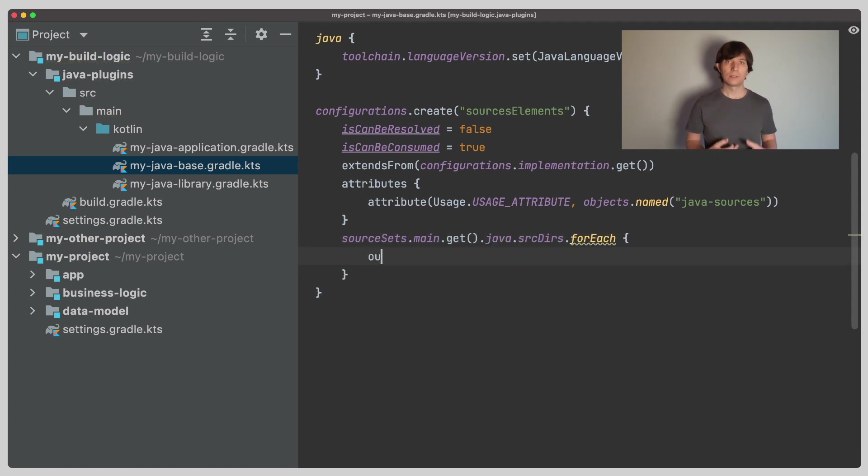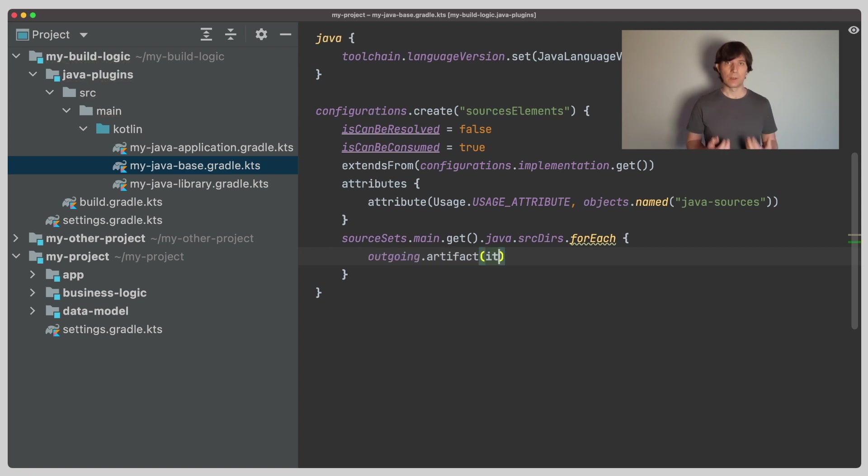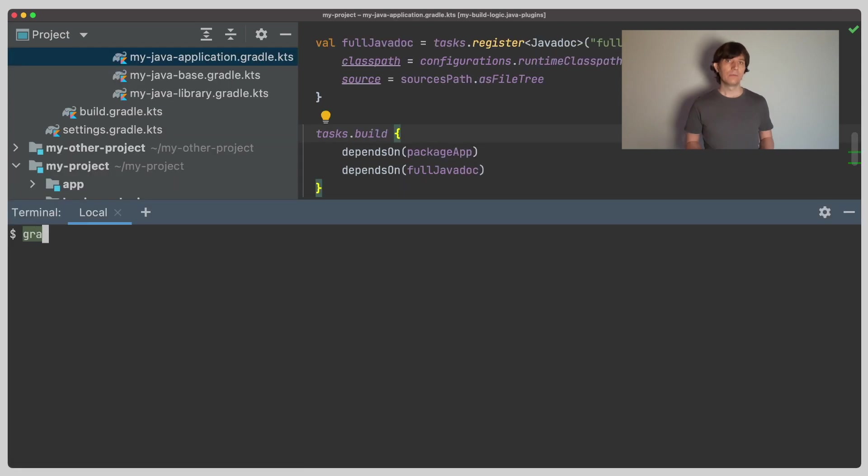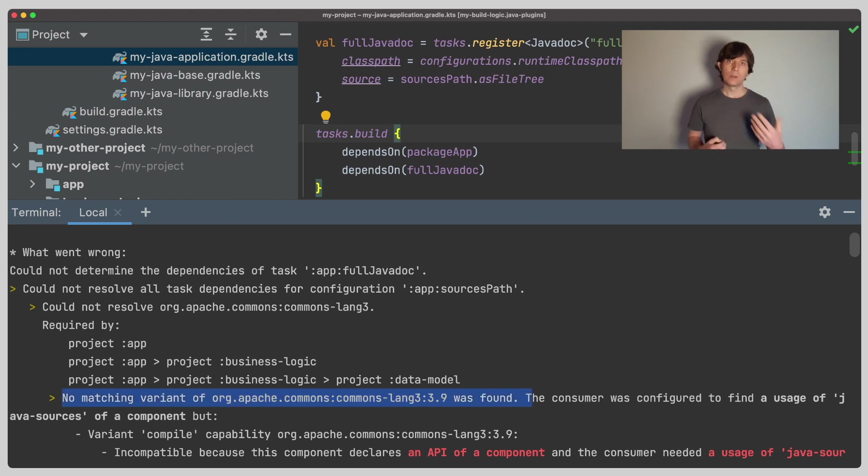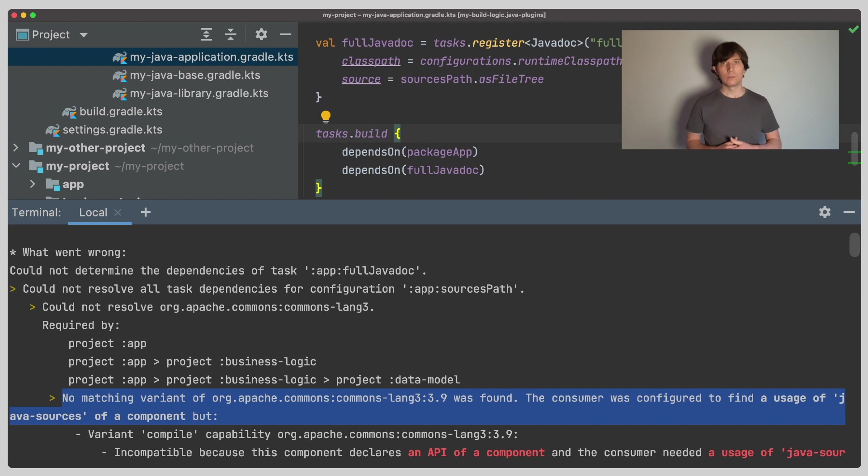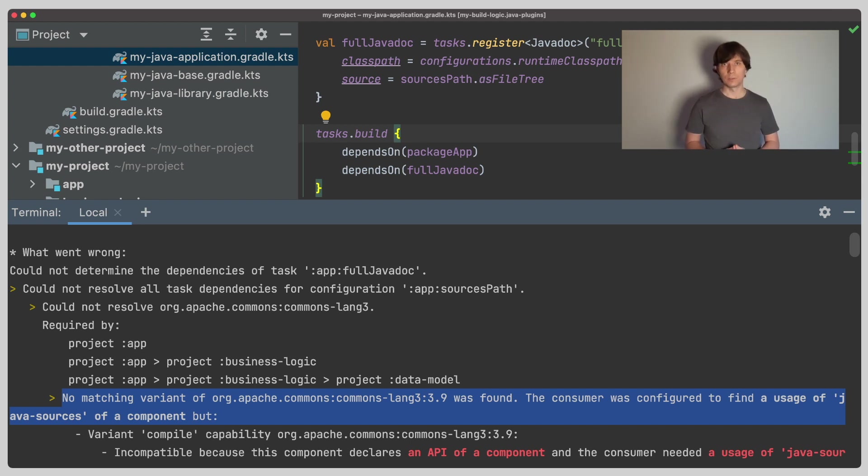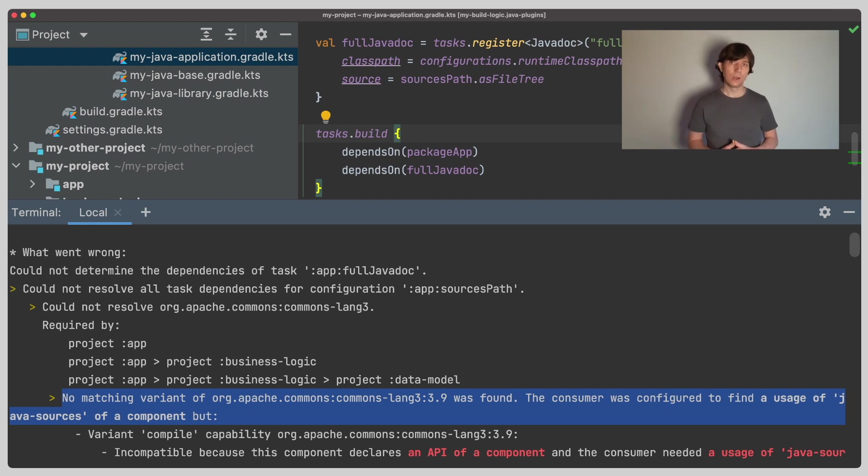If we ask Gradle now to build off the full JavaDoc, we get a different error. What we did so far worked, but now, because we're looking into all the transitive dependencies, Gradle also looks for the source code in the external dependencies. Of course, there is no source code there. It could be there in packaged form, but we also don't want that. We only want the source code of our own projects to generate the JavaDoc for our own source code.